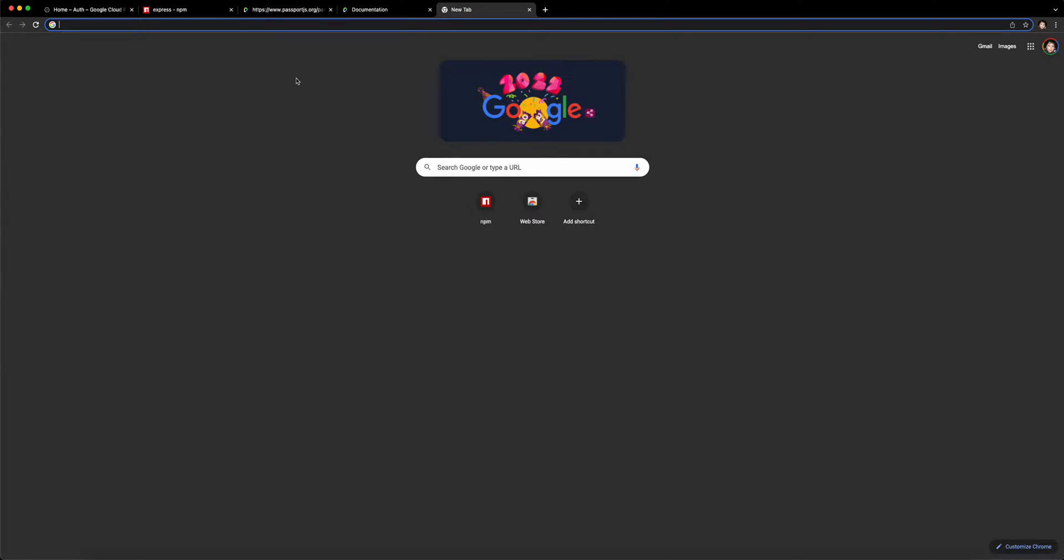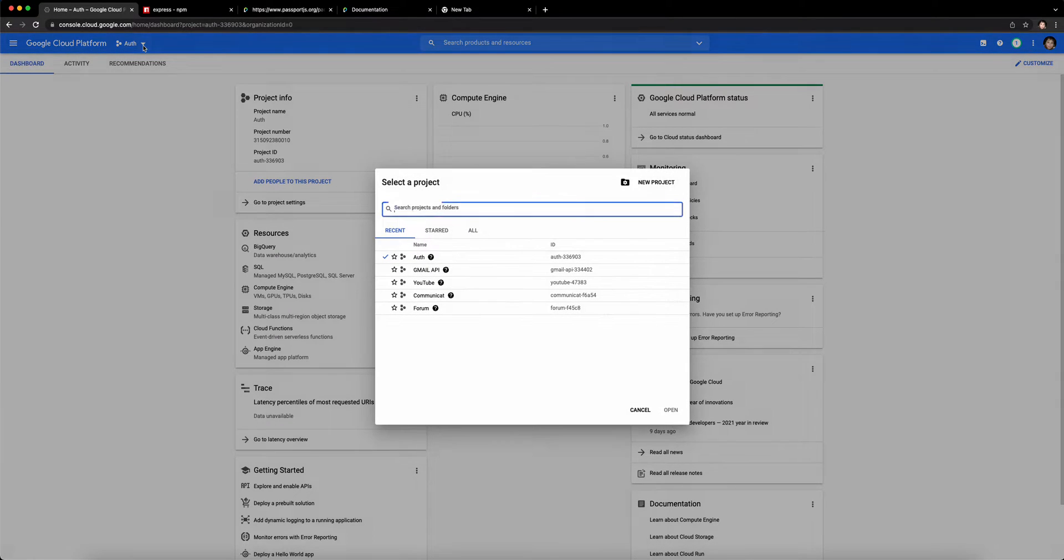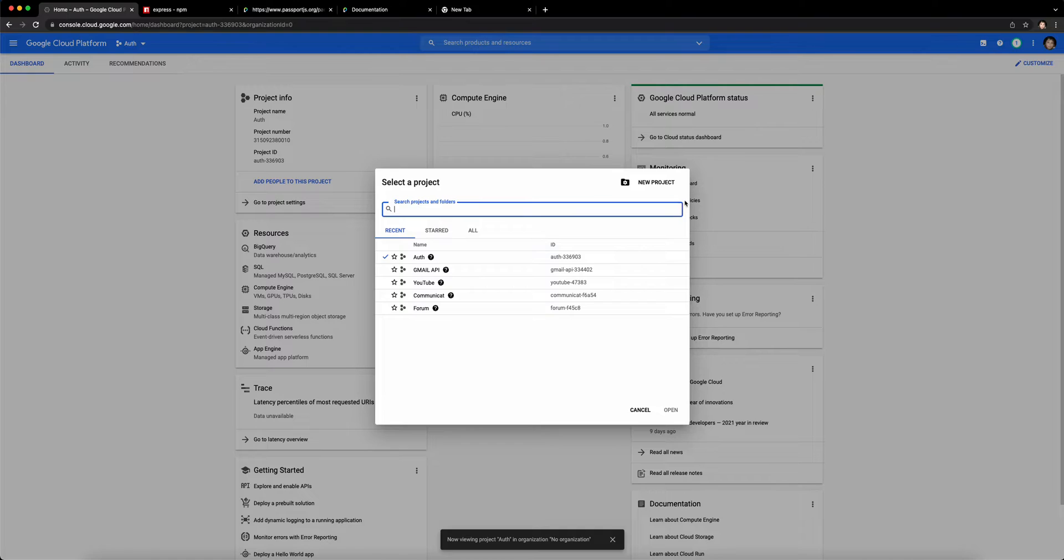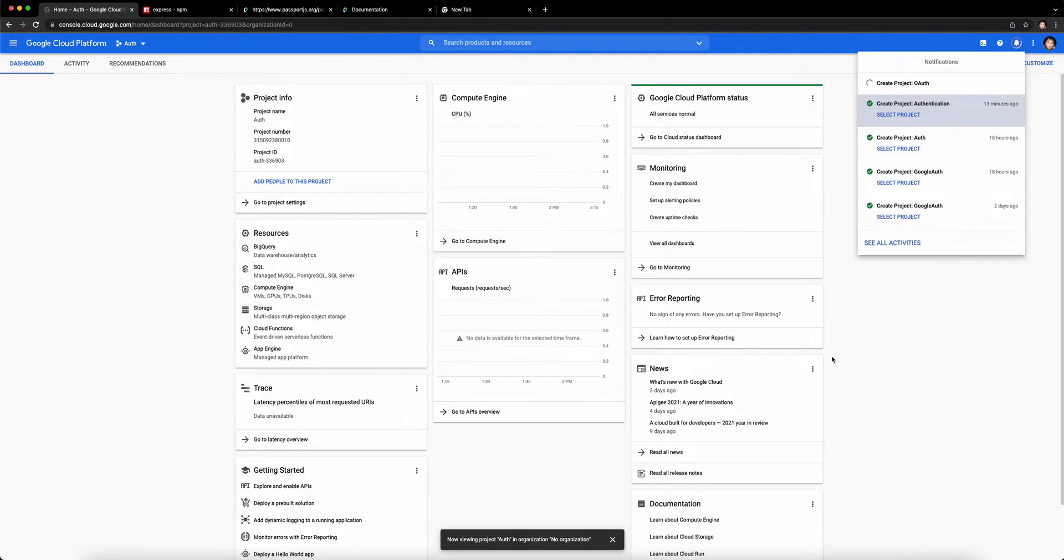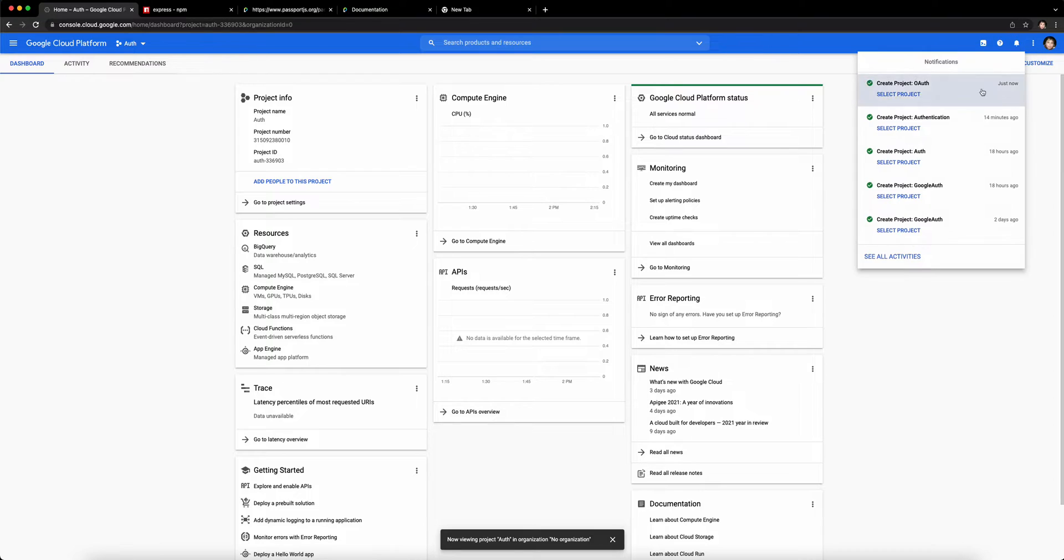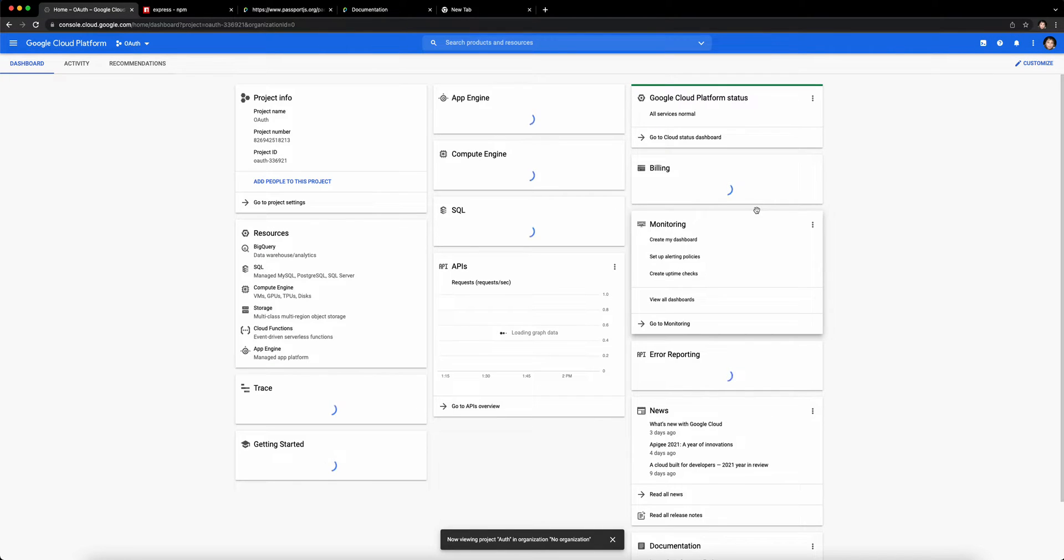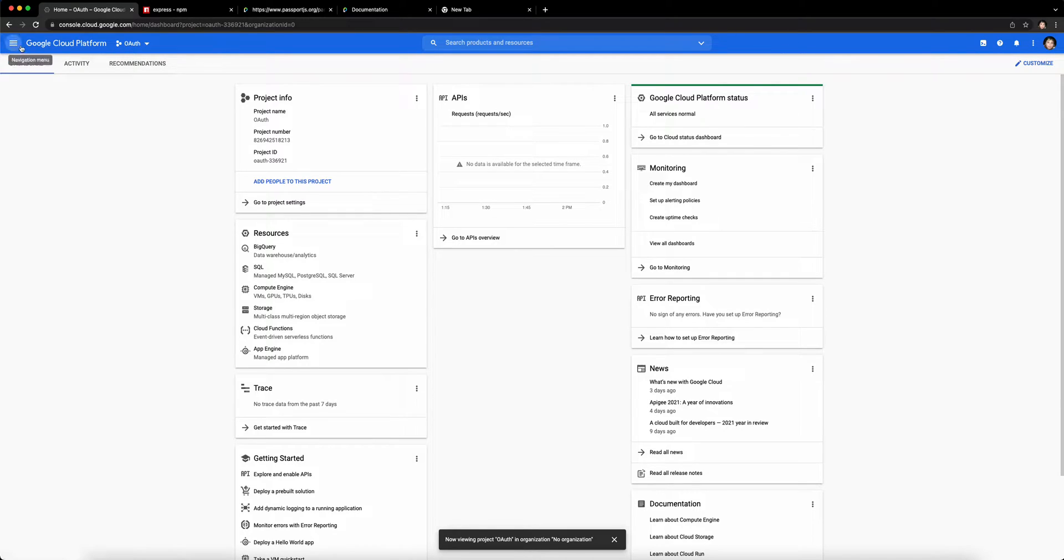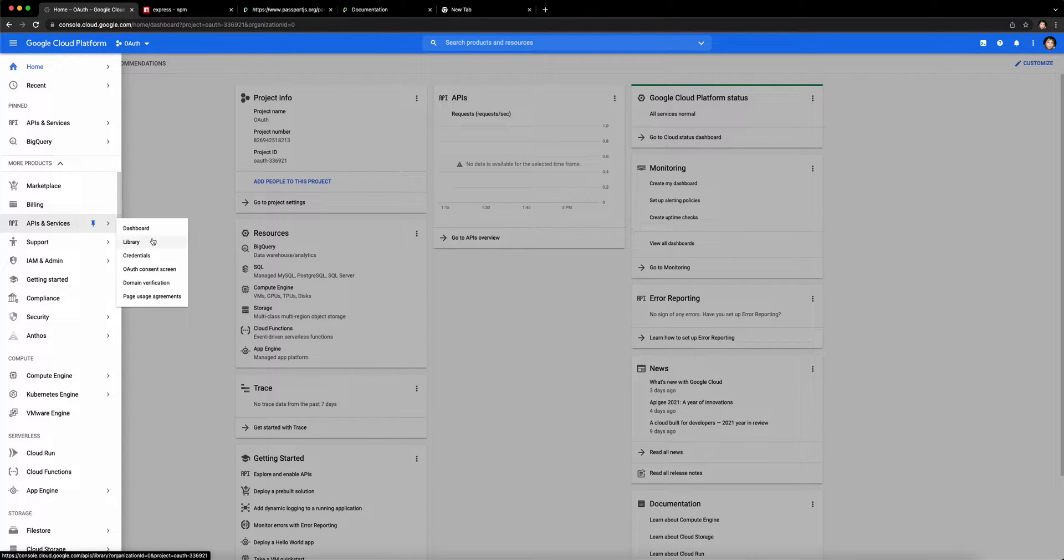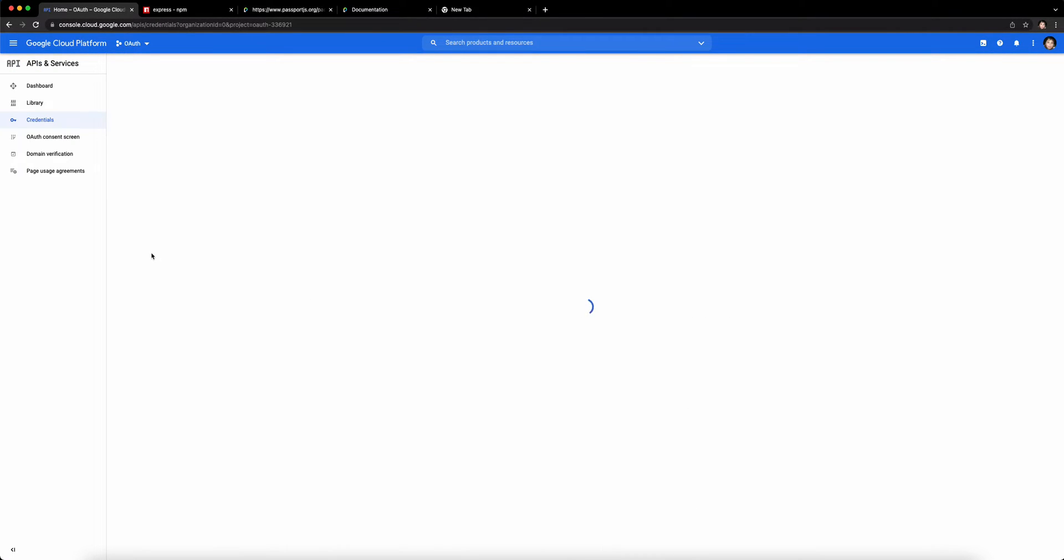So in order for us to get started, we need a couple of things. First of all, go to console.cloud.google.com and create a project. I'm just going to click on this and create a new project. I'm going to call this Auth. When the project creates, make sure to select the project that I just created. Click on the three lines at the top left and scroll down to APIs and Services, and click on Credentials.